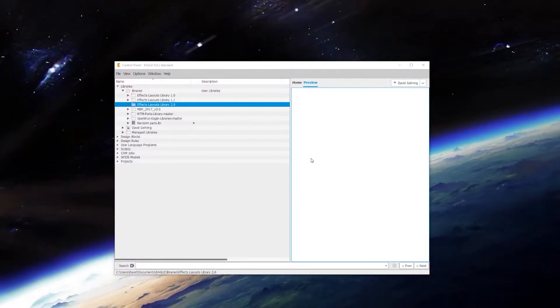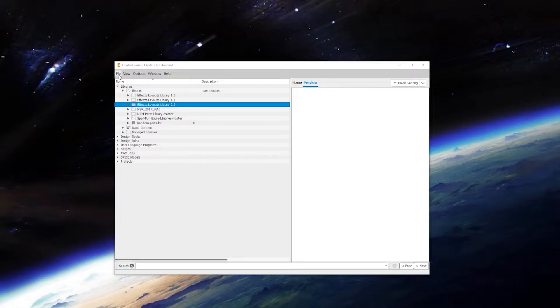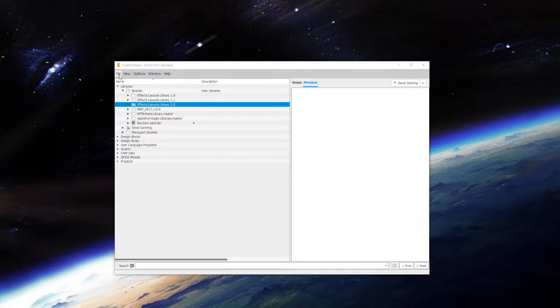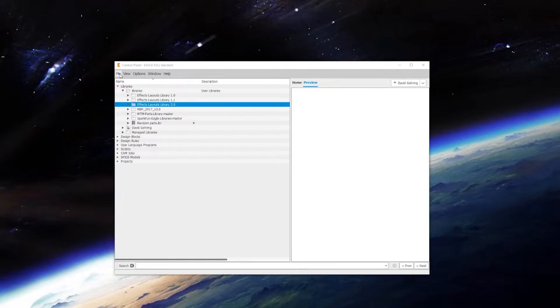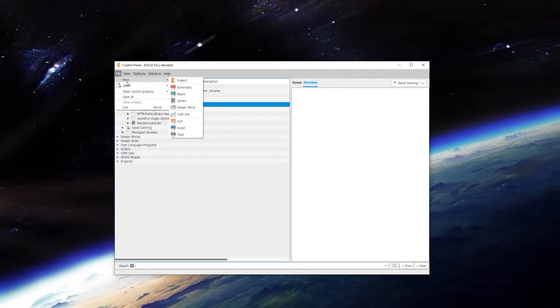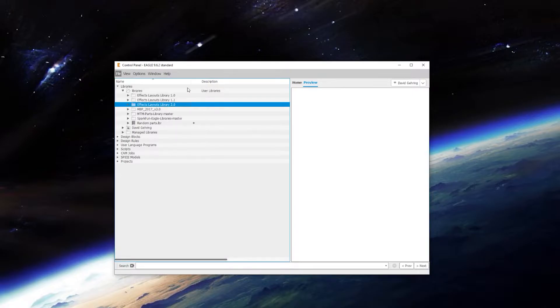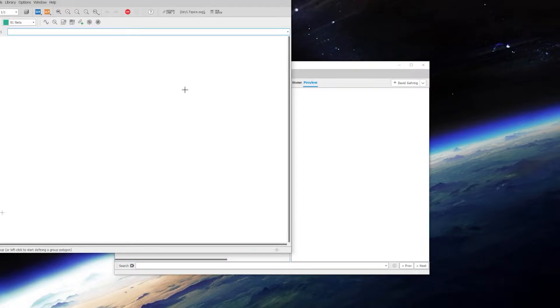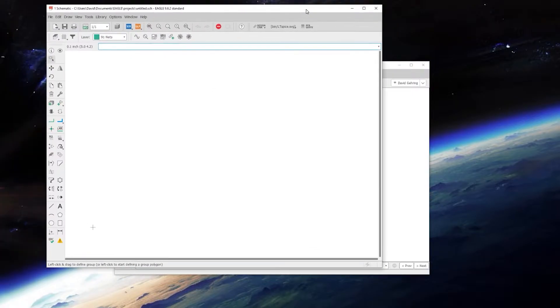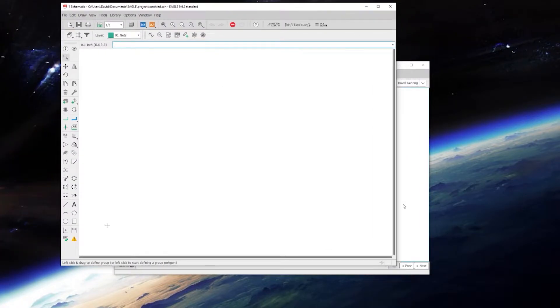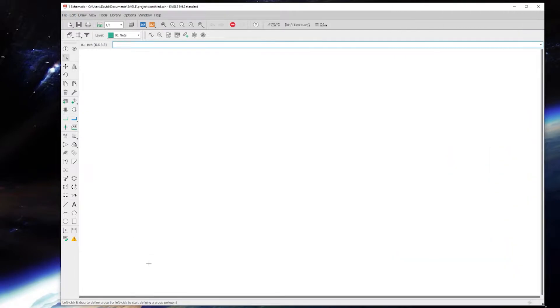Now that we've got Eagle up and running, the first thing we need to do is create our schematic. That's going to be either from something you've drawn up from your breadboard or from something you found online that you're going to copy. First thing we're going to do is click File, and I just do a new schematic. Up will pop this - this is our schematic creation.